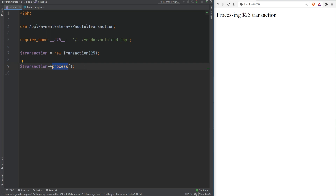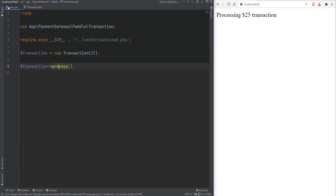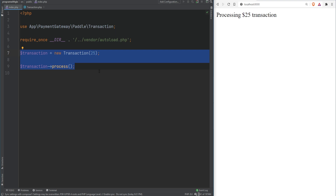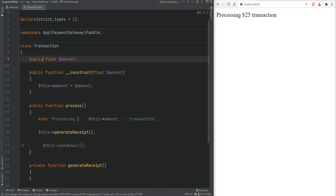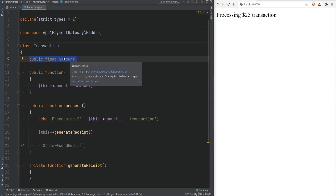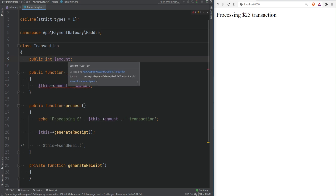For example, when we call the process method we don't care what payment gateway it connects to, how it saves to the database, whether it sends an email, or how it generates the receipt. All we care about is that we process the transaction. You could change the payment gateway, decide not to send the email, or change how the receipt is generated — the place where you call process does not and should not care what goes on inside that method.